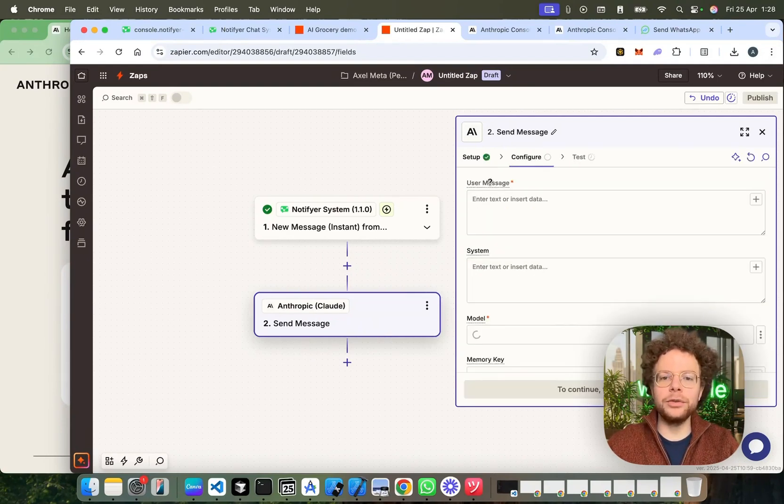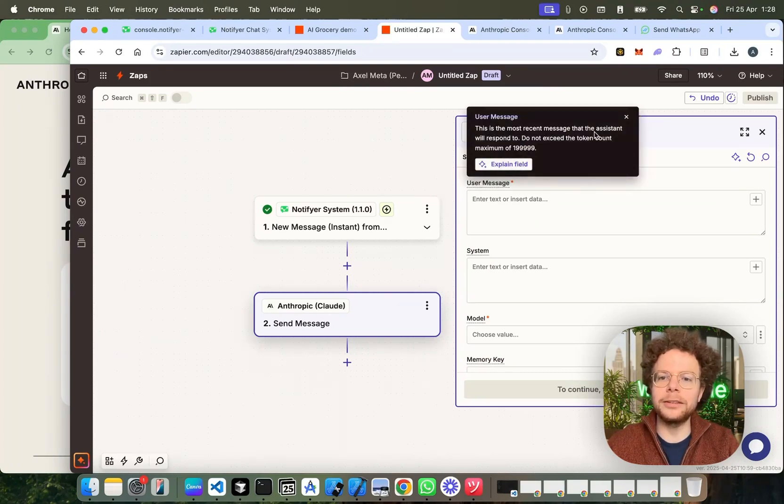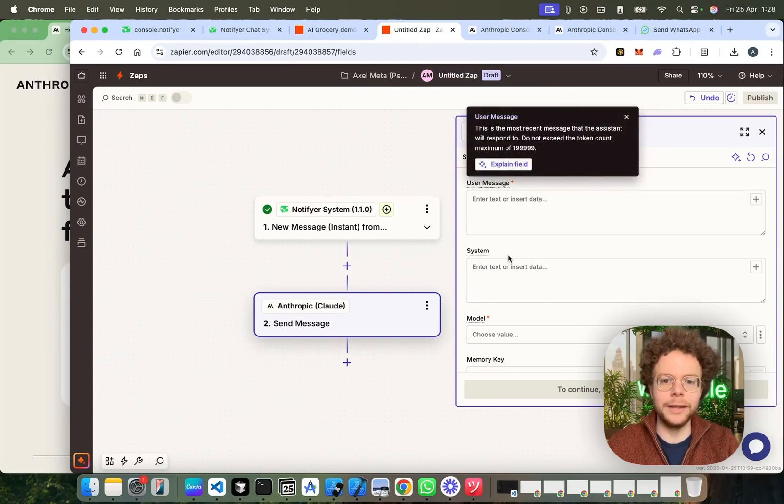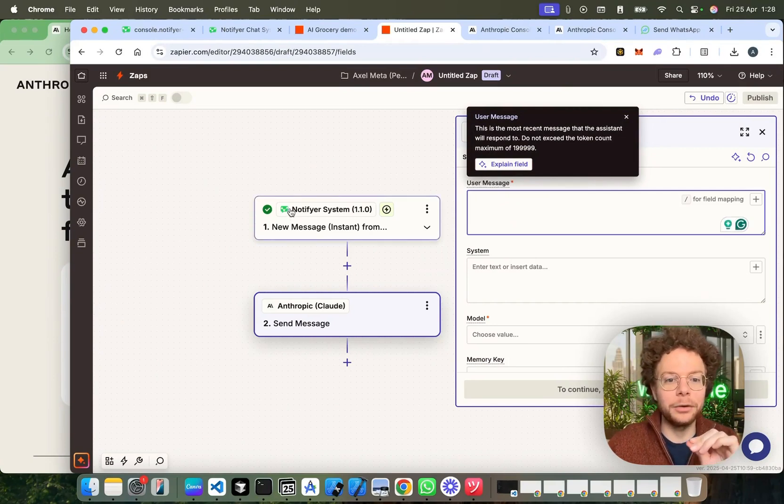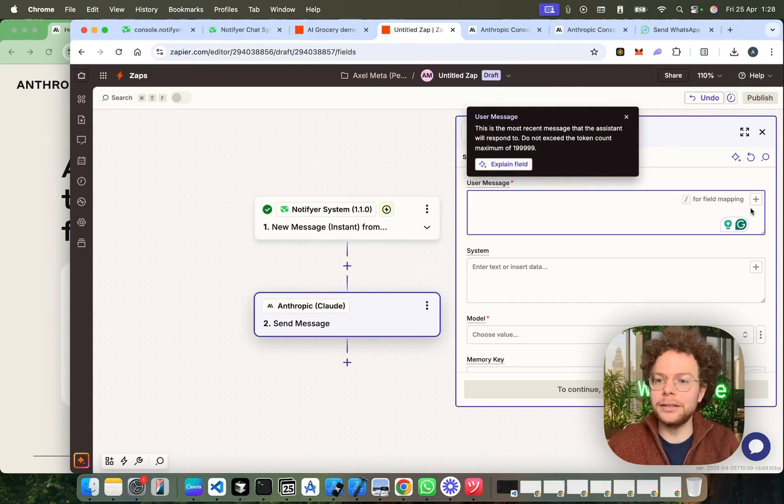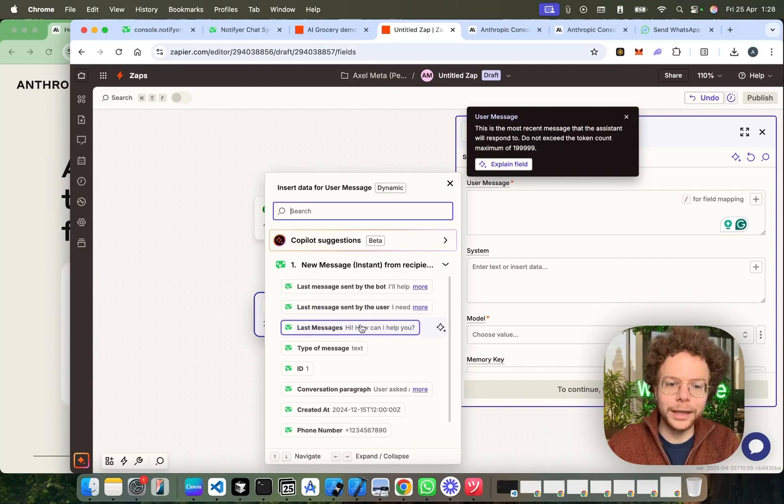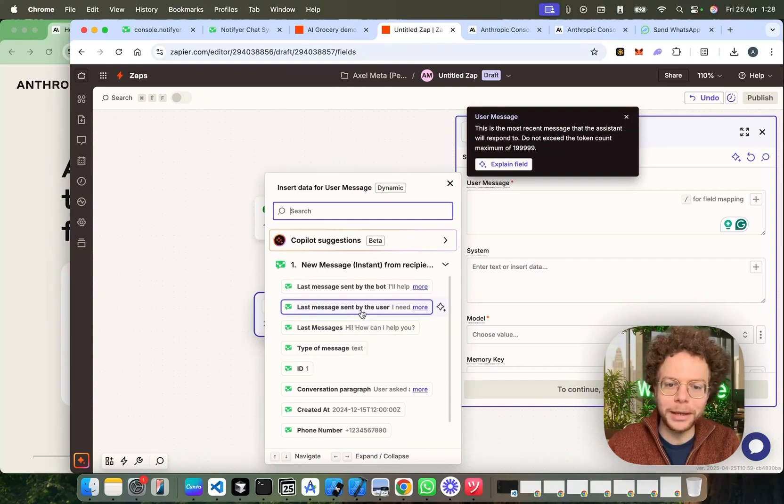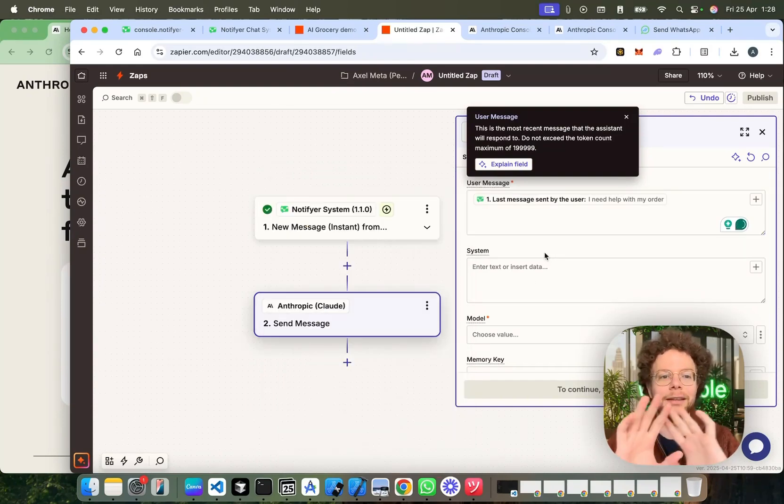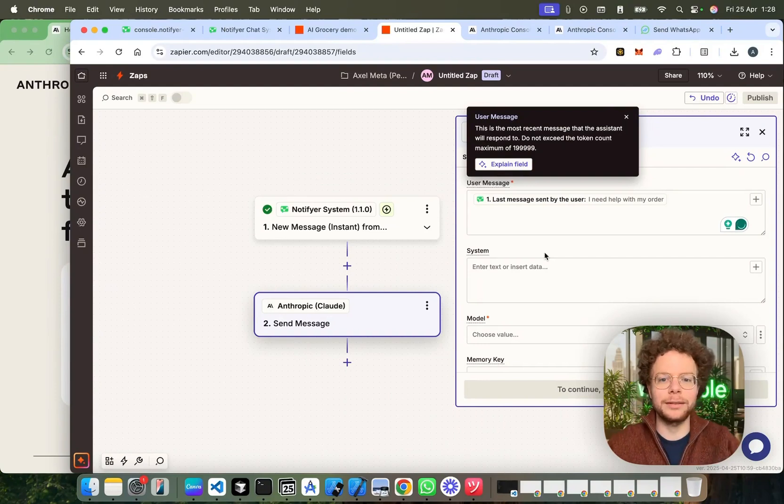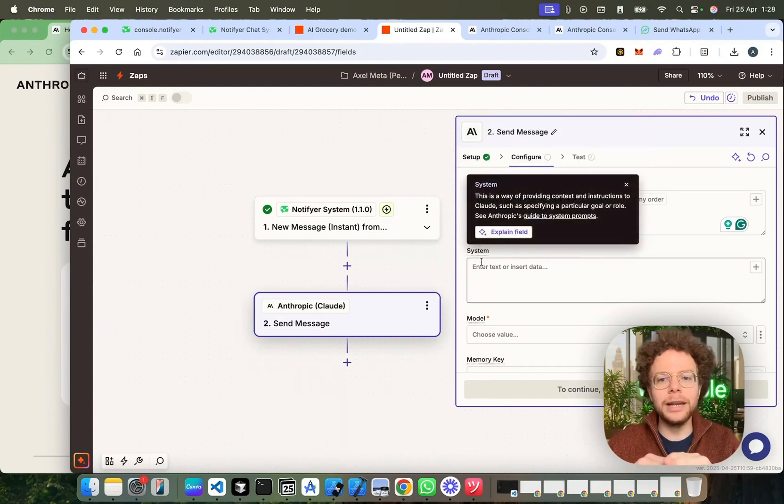And then what we're going to do is the user message, if you click here, you see this is the most recent message that the assistant will respond to. Now, this is very good as an integration with Notifier system because one of the things we get here is the last message sent by the user. So, we just give it, hey, here's what was the last conversation.